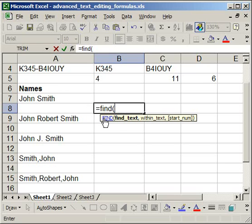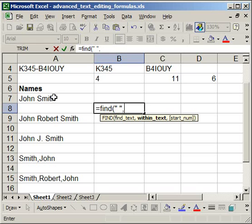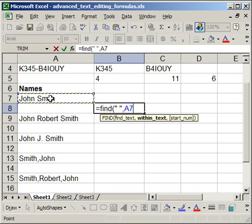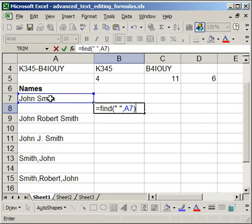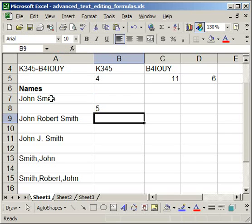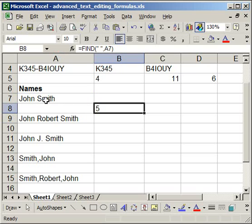So all you do is quotation mark, space, end quotation mark, comma, find it within this cell, and then close the parentheses and hit enter. So what that tells me here, it returns five. And it tells me that the space is the fifth character in from the left.